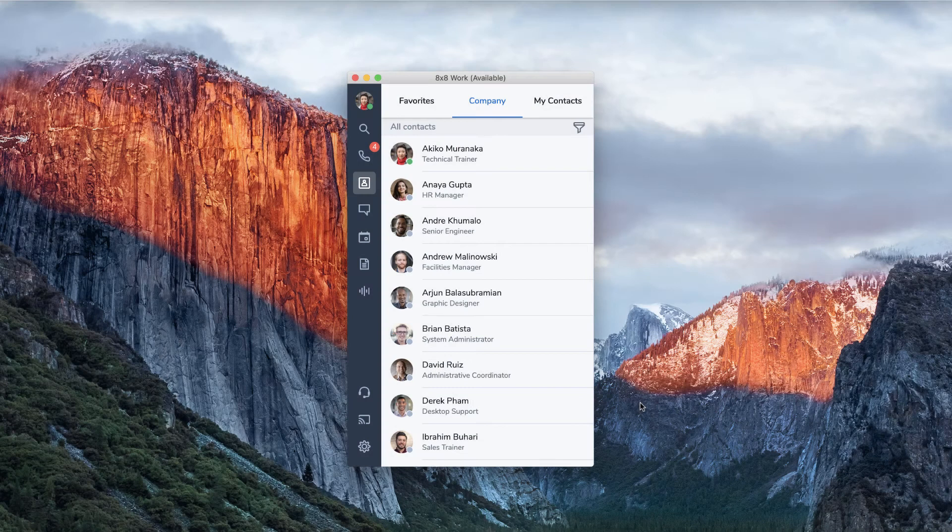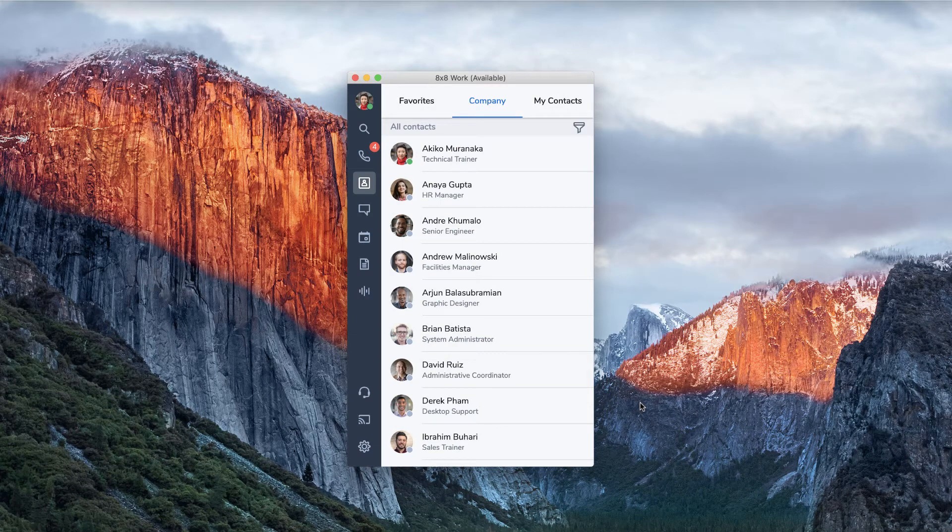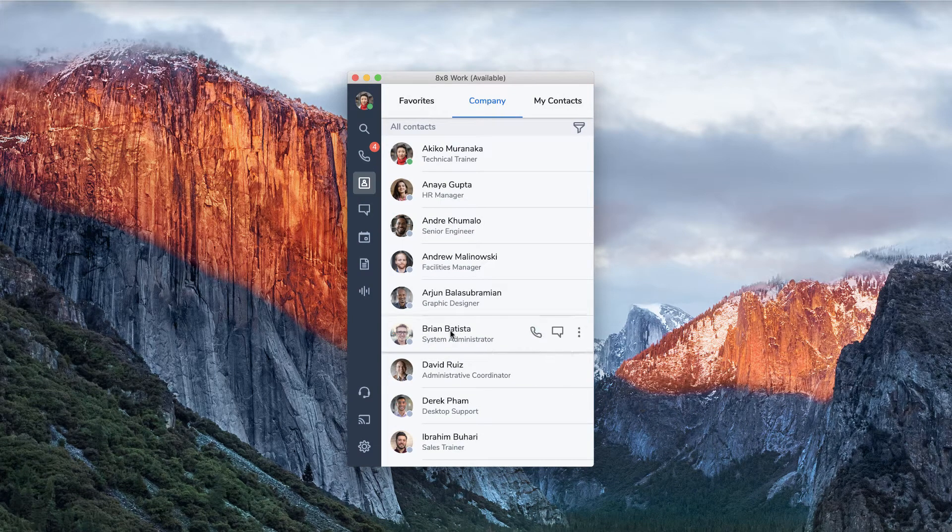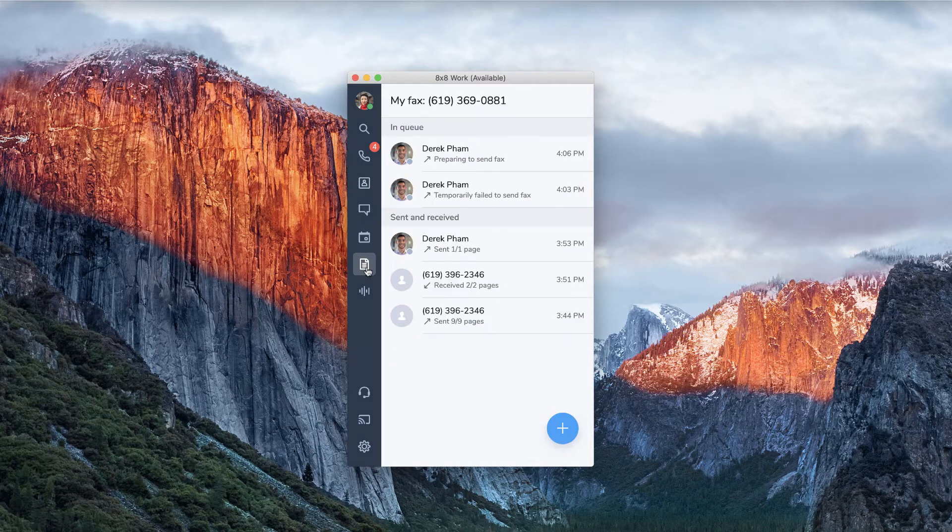Sending an Internet fax is easy using 8x8 work. To send a fax, select the fax icon from the navigation menu.